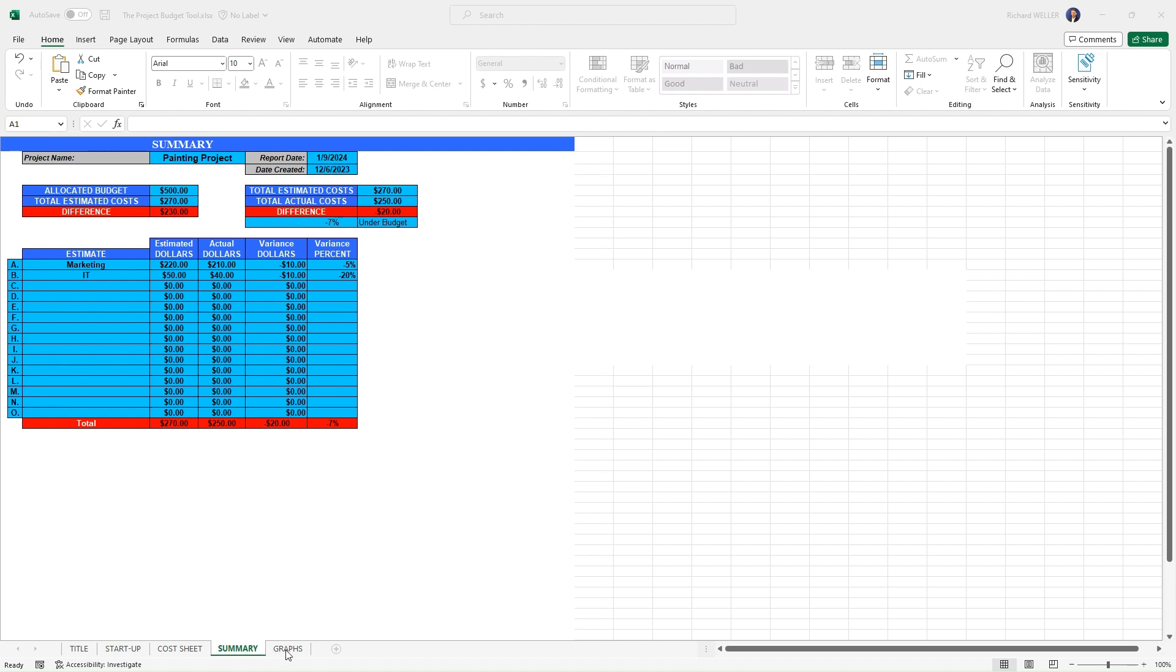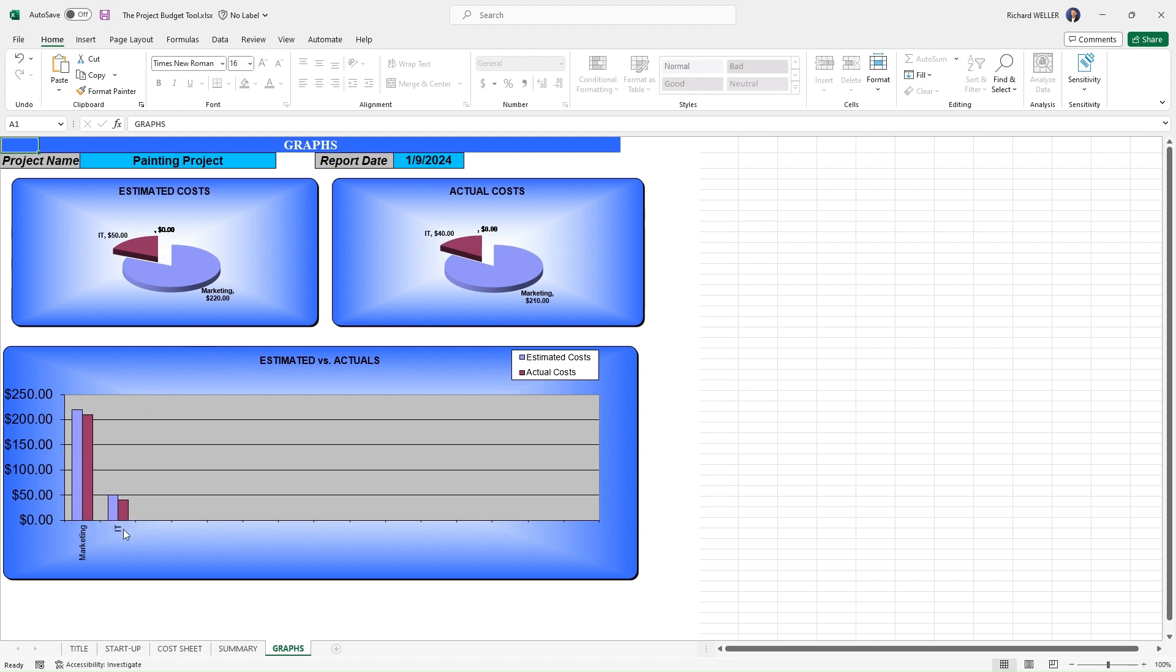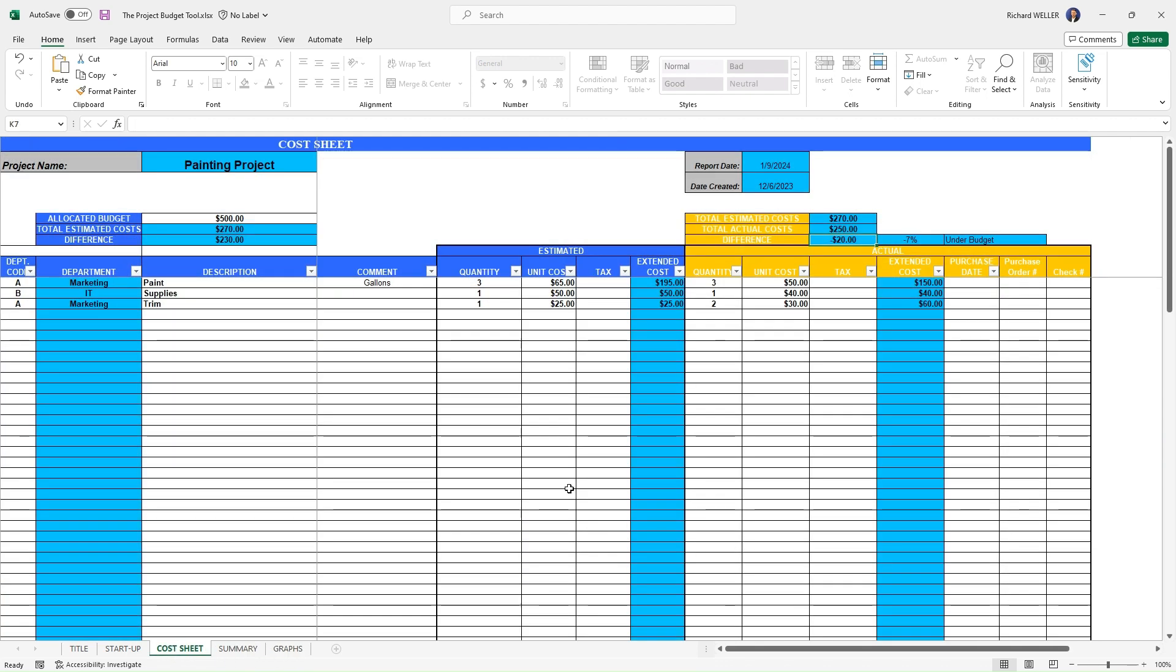And then finally, we've got our graphs here for visualization. Now you're able to see graphically how our plan versus actual is for each of the departments here in the histogram, as well as the pie charts. So everything on the summary worksheet as well as the graphs is being automatically pulled forward based upon the information input into the cost sheet.